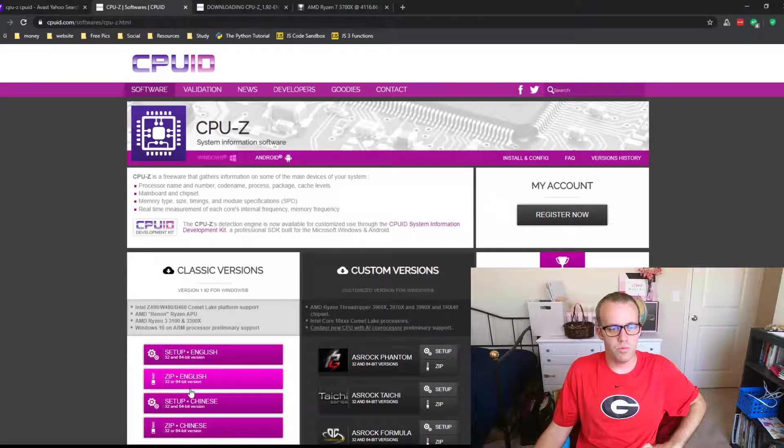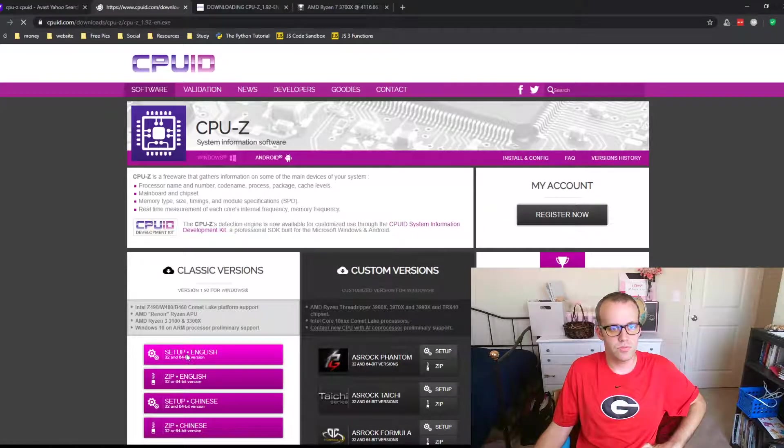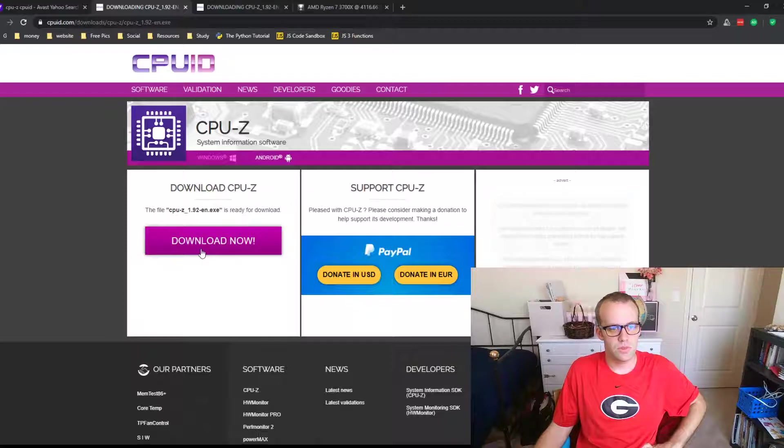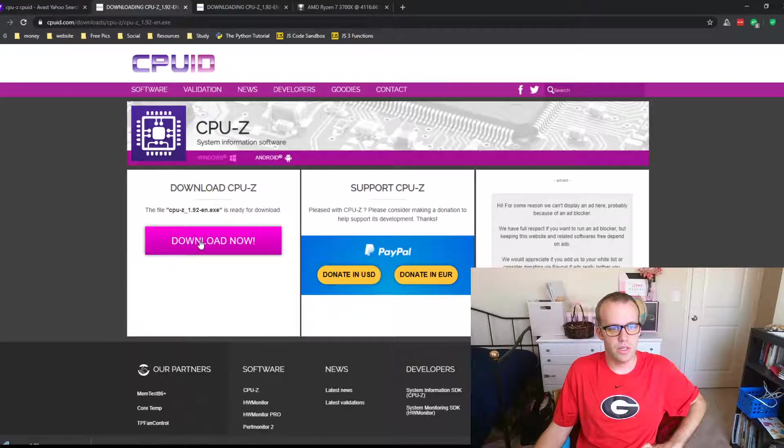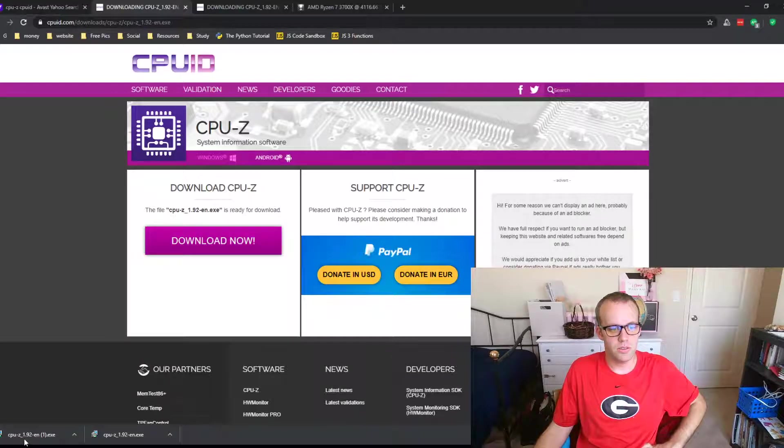When you have downloaded it, let's see, so download now, and it'll download here in the bottom.